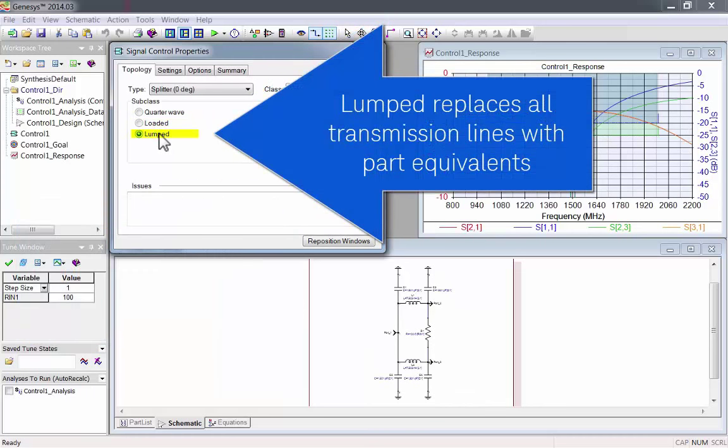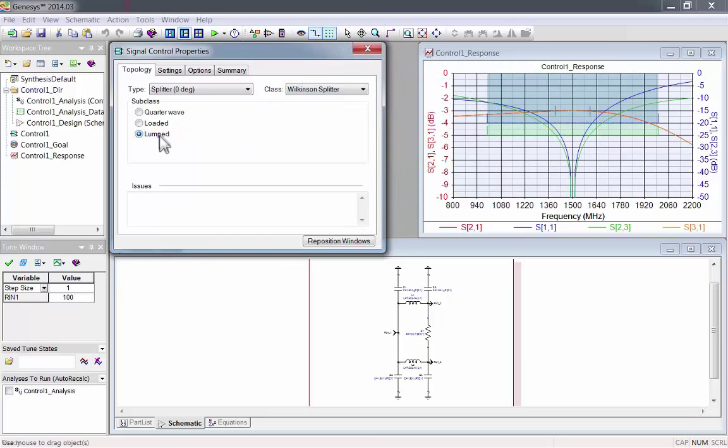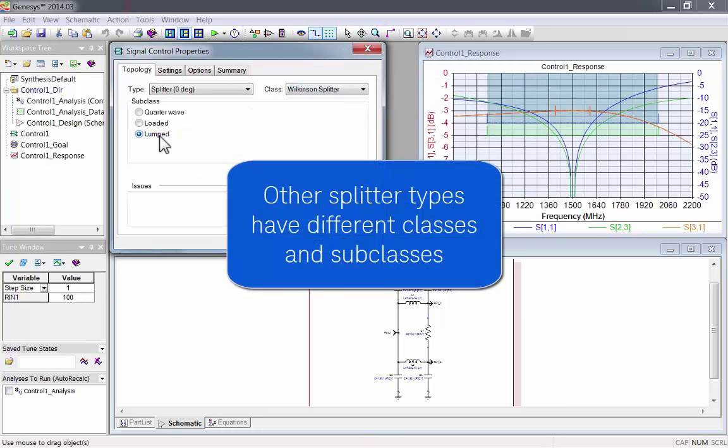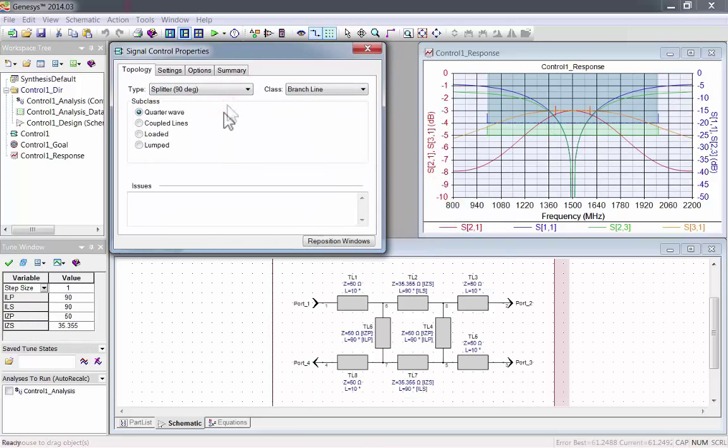And there's lumped, which replaces all transmission lines with their part equivalents. Other splitter types will have different classes and subclasses.